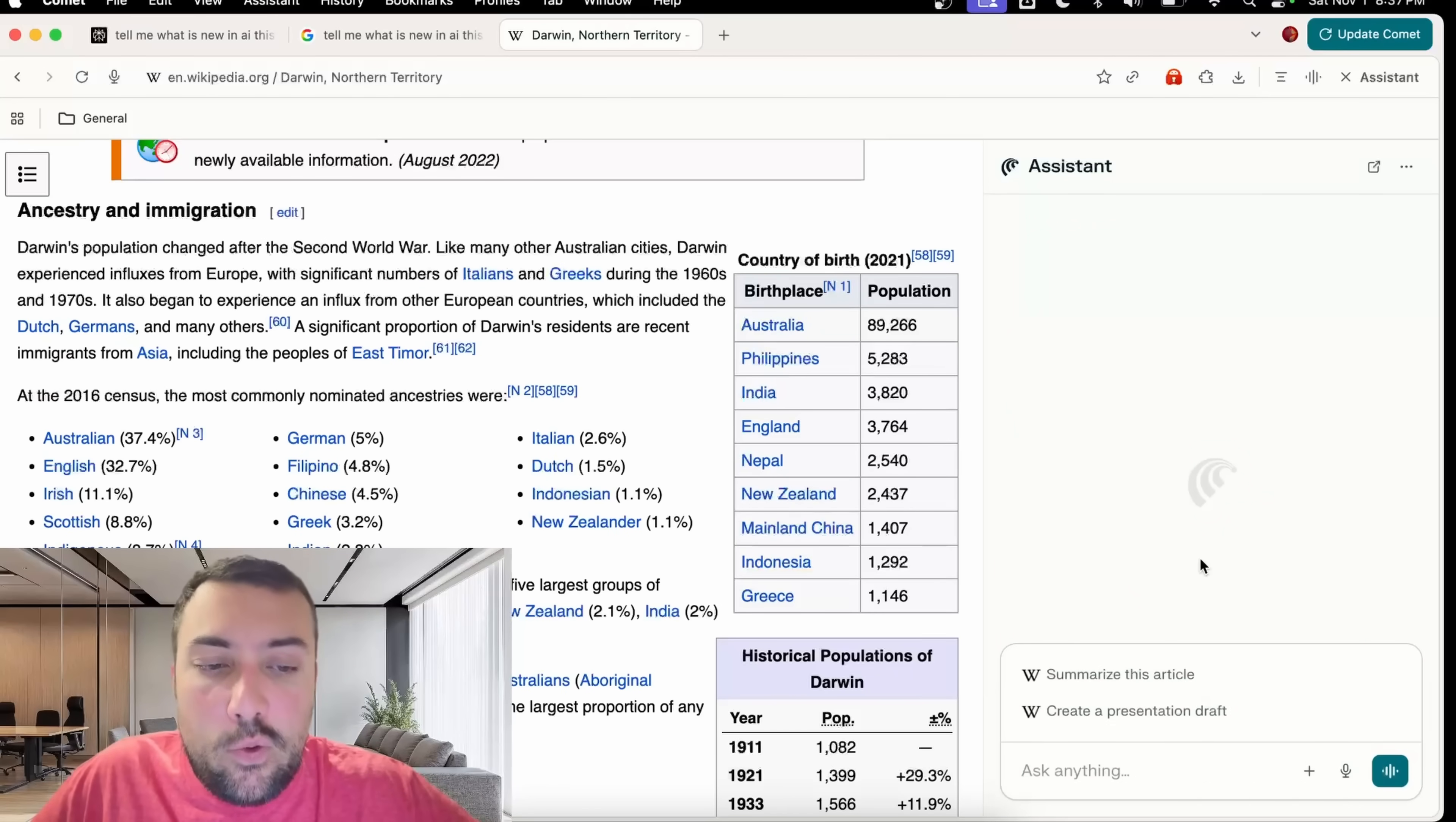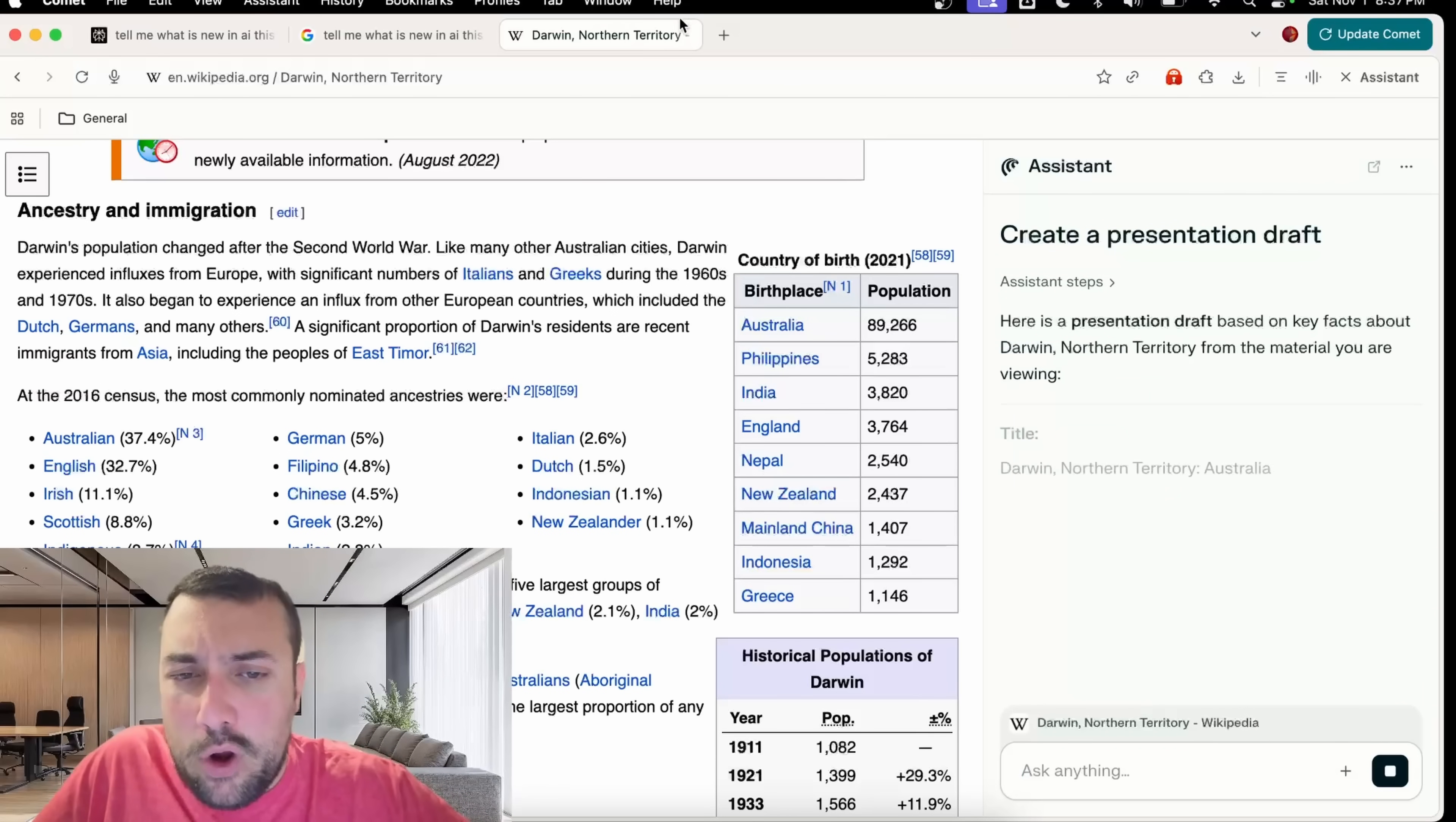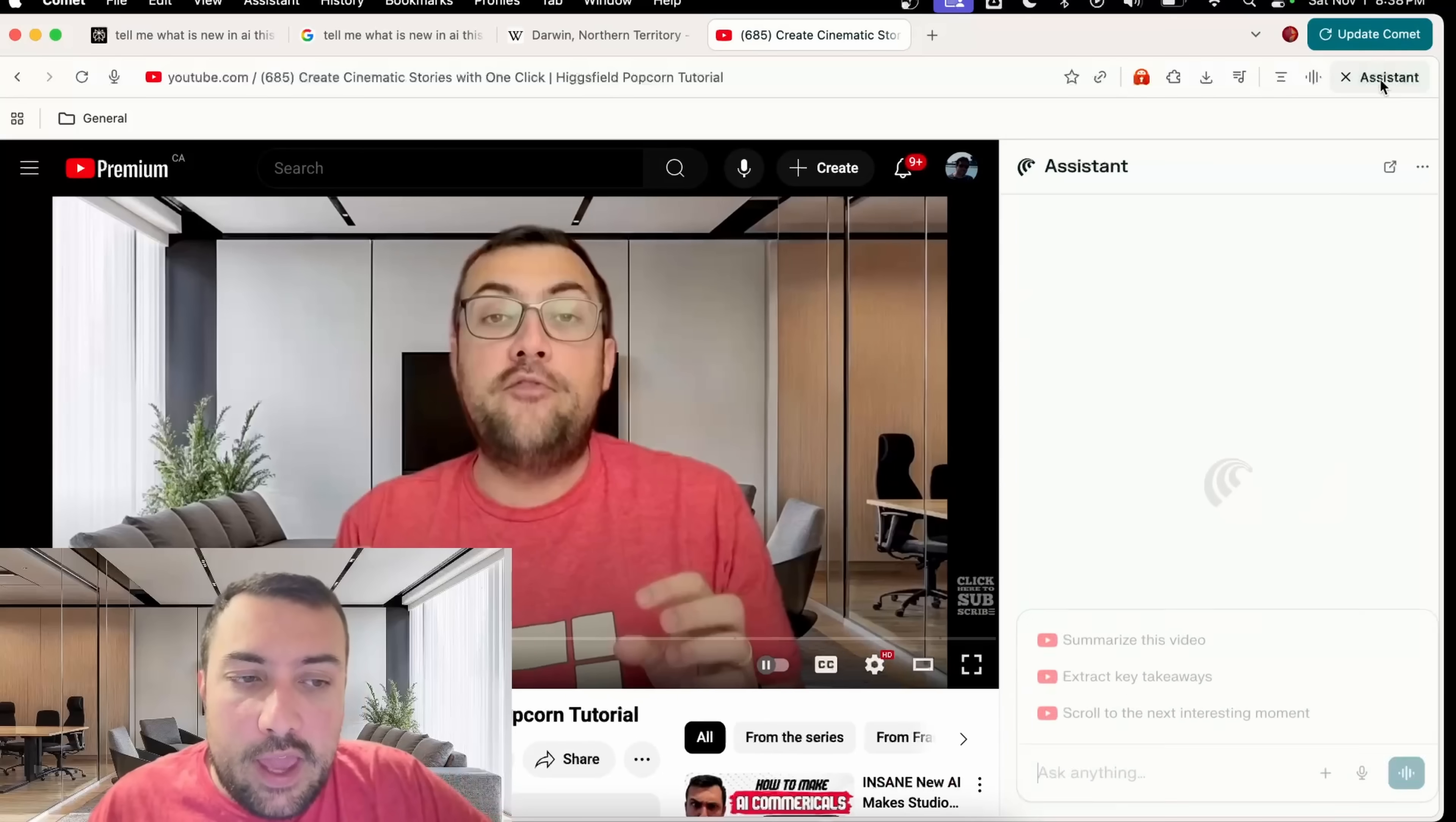It's going to give us little prompts about things we can ask based off things that are on the page itself. Maybe we want to create a presentation draft. It will go through and do that. We're going to leave that running for a second. Let's go to YouTube and let's say we're watching a video from this handsome individual here, and you should definitely subscribe to him.